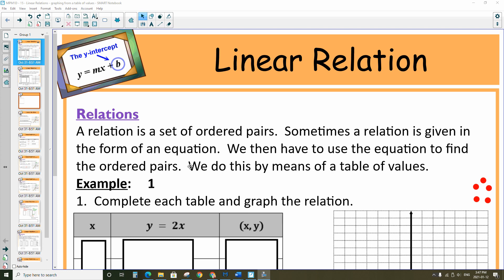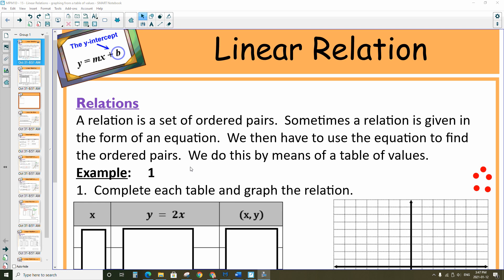Hi everyone. Today's topic is linear relations — we've already touched on this a few different times. I'm going to focus on graphing from a table of values. It's really important for everyone in the class to know how to graph really well because it's going to be a major component of grade 10, and you will be graphing from a table of values quite a bit next year. So let's make sure you are really comfortable with that topic.